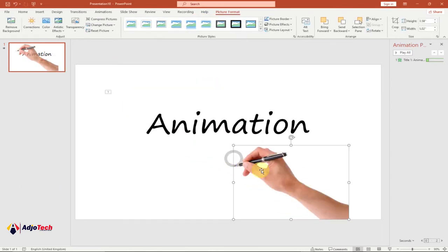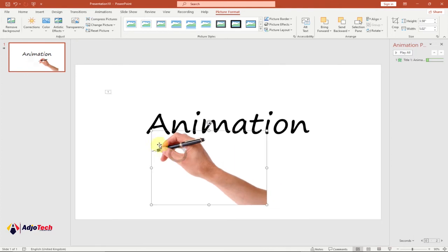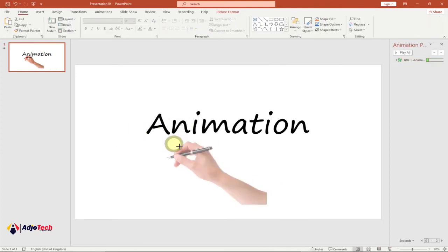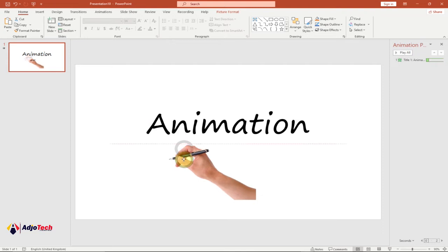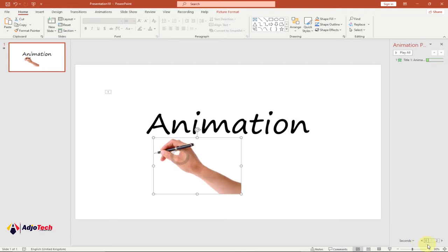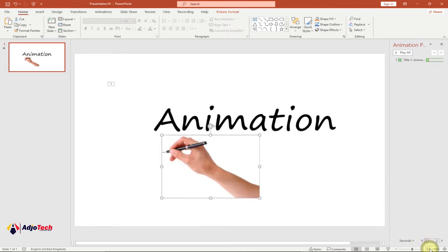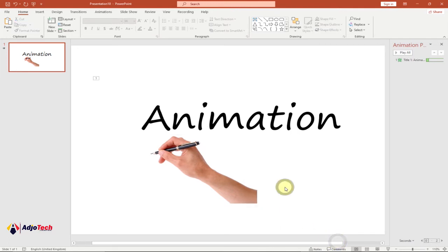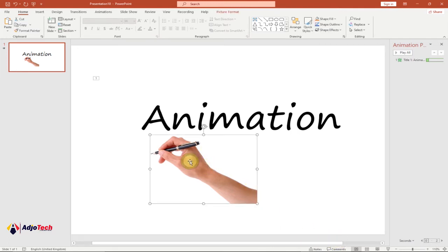I just want to resize this so I'm comfortable with what I'm working with. I'll zoom in on this a bit — and I think I'm okay. Now we want to also animate this hand.